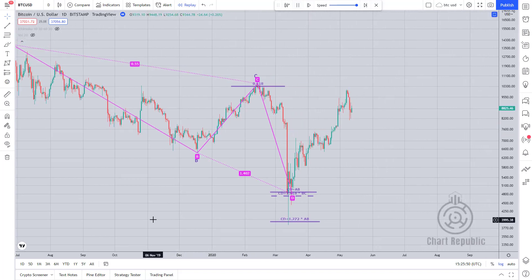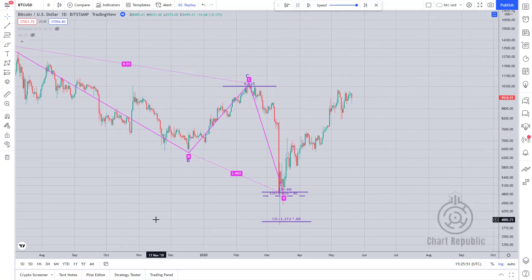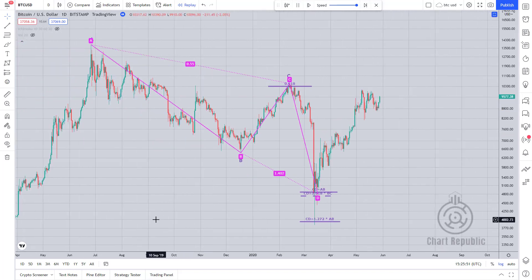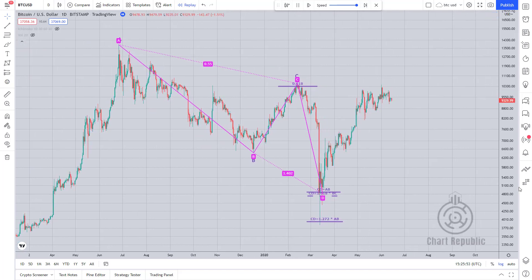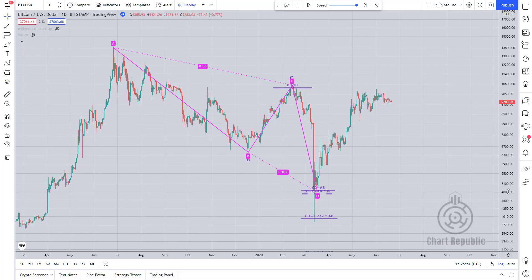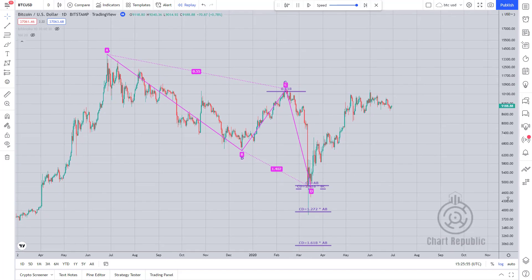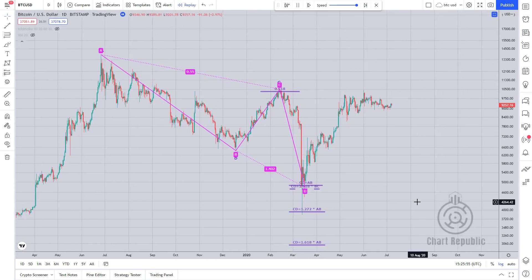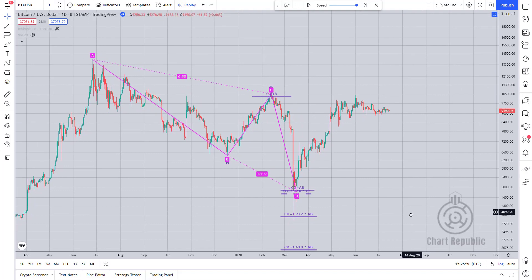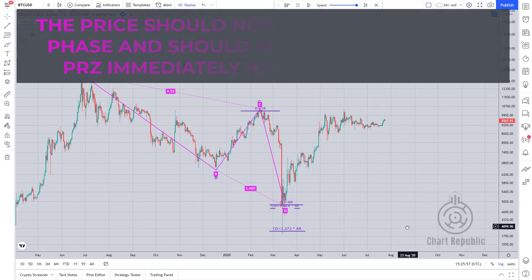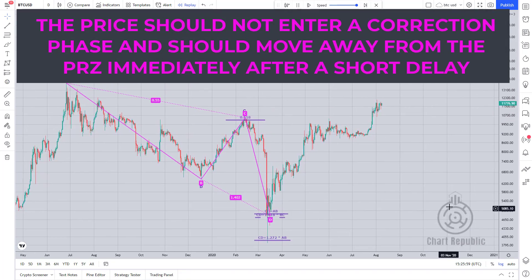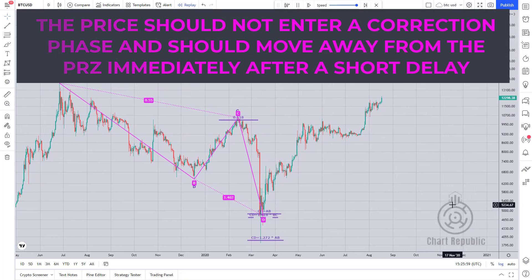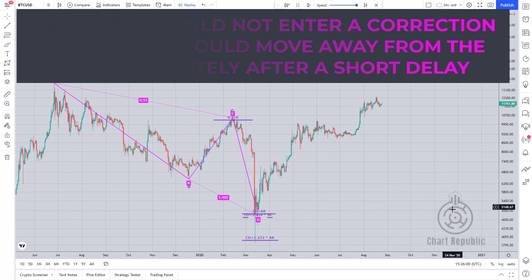Another critical point to remember is that in a perfect ABCD, price movement following the completion of the pattern is of utmost significance. The price should not enter a correction phase and should move away from the PRZ immediately after a short delay.